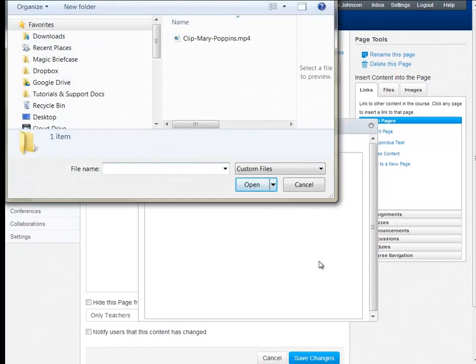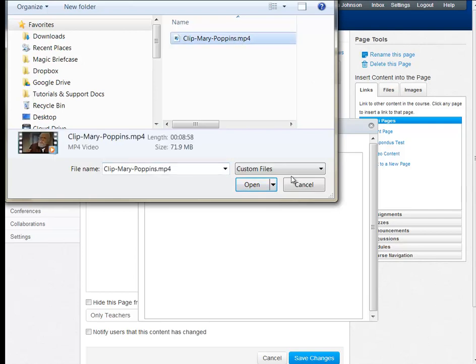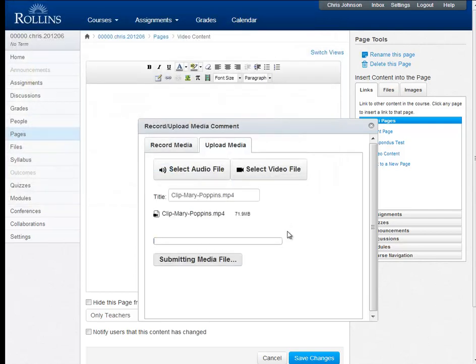Then we navigate to the video on our computer. And here I have mine ready, a clip from Mary Poppins. I click on it and click Open.